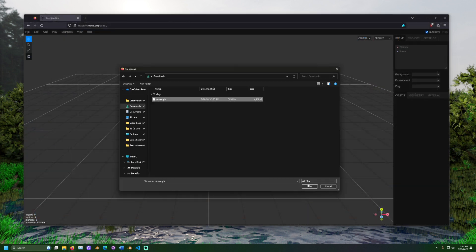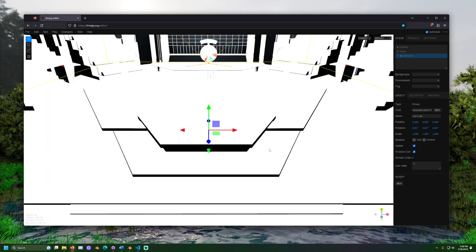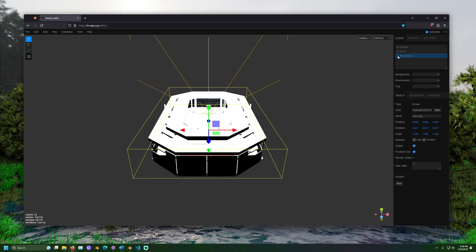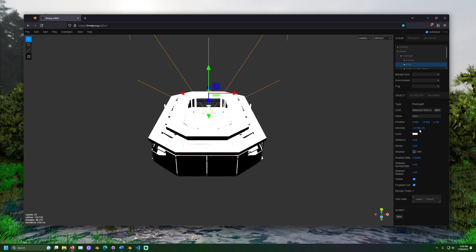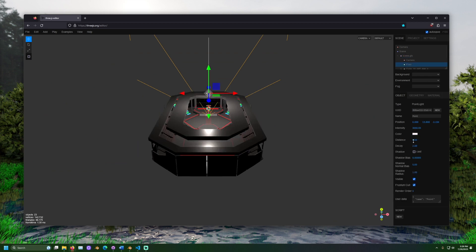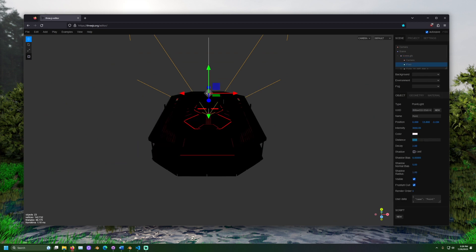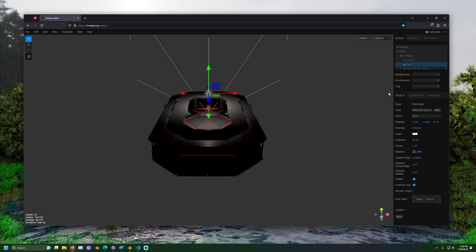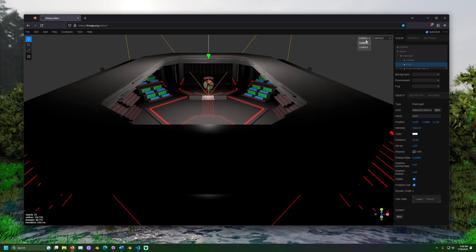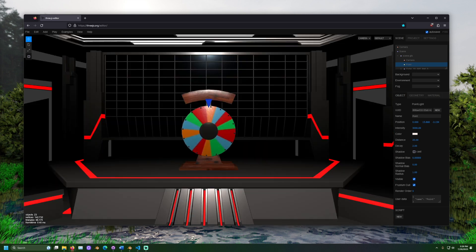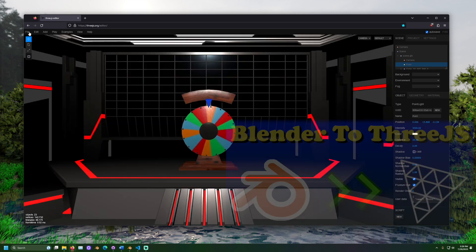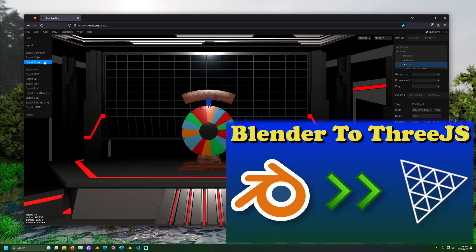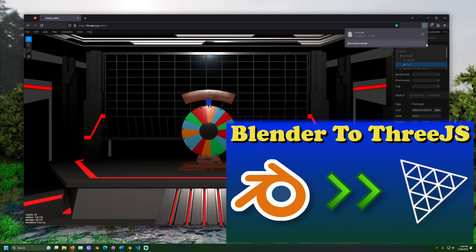After this, you can make final adjustments to the scene on 3JS.org/editor. For a more step-by-step set of details on setting up a scene in Blender and bringing it into 3JS, I've linked a walkthrough down in the description.